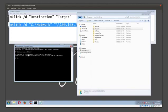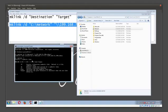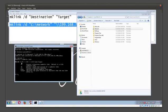It was just a matter of mklink forward slash D. Now if you want to see all the switches, you could also do mklink forward slash question mark, and it'll give you all the different switches that you have. For this discussion we're using D—we're creating a directory symbolic link.